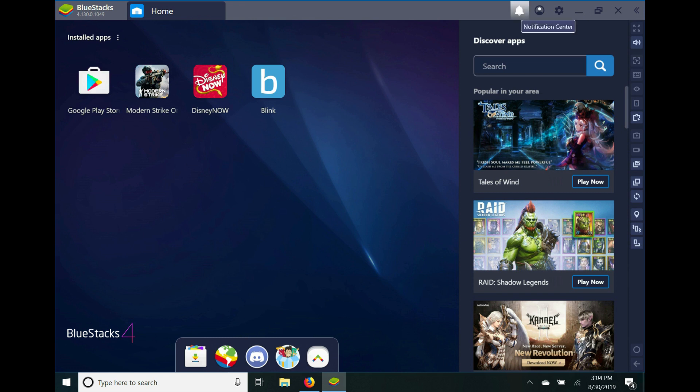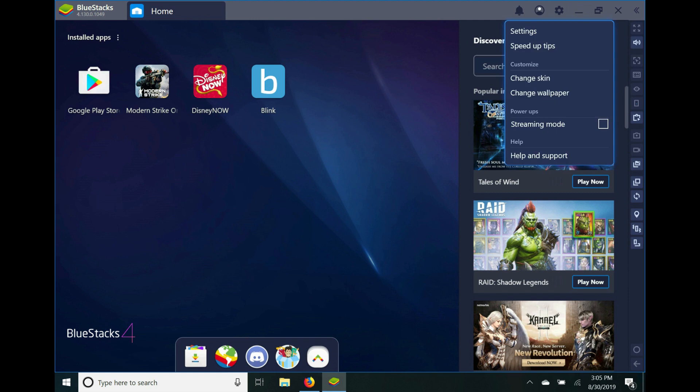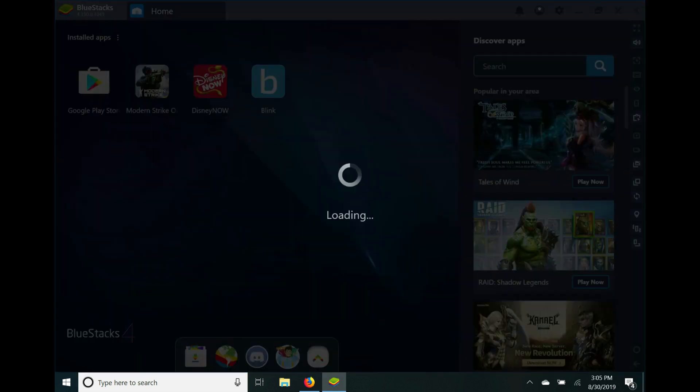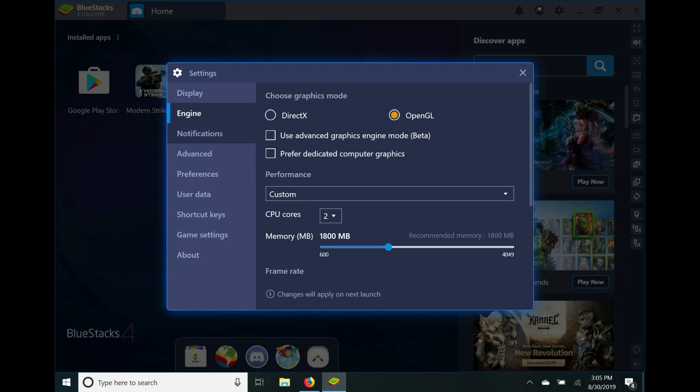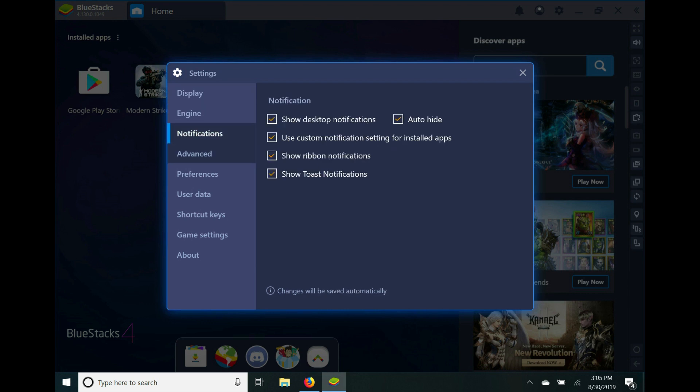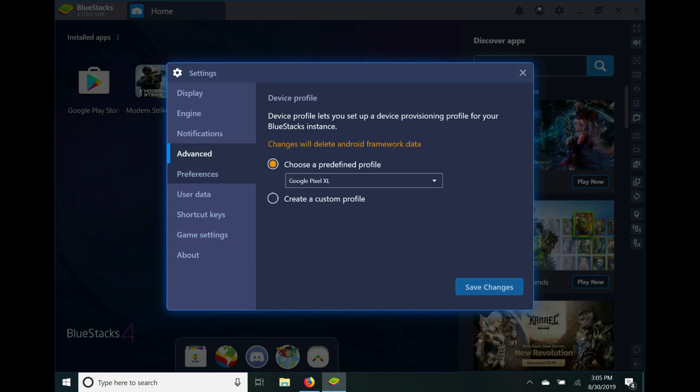hand corner, you see a little bell—that's the notification center. Right next to that is your account, and then right next to your account is your settings. So you have settings, speed up, tips, change skin, change wallpaper, streaming mode. And that's what the settings look like: you have display, engine, notifications, advanced. So when you log into